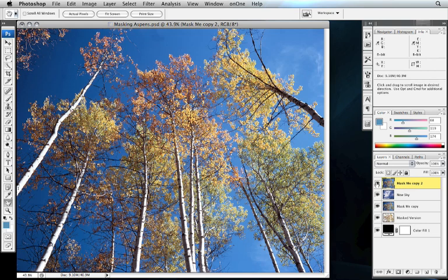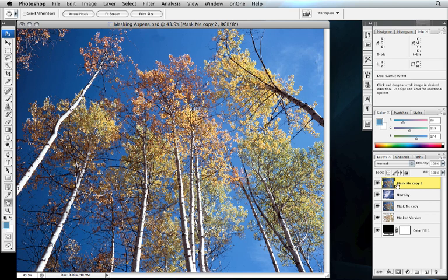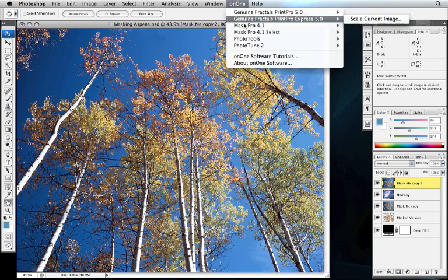Now, you can use the same technique even if you don't want to replace the sky. All you want to do is adjust the density or change the color of the existing sky. We'll show you how to do that at the very end. So let's go ahead and get started. Make sure you have your target layer selected and launch Mask Pro.